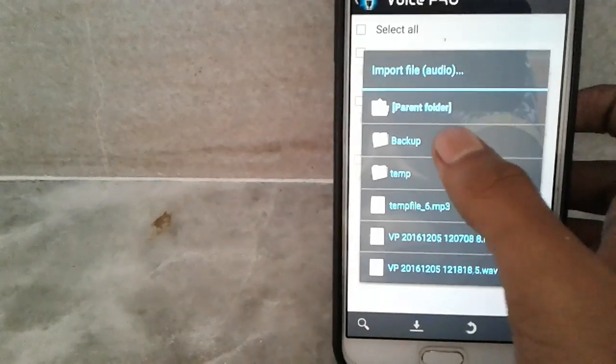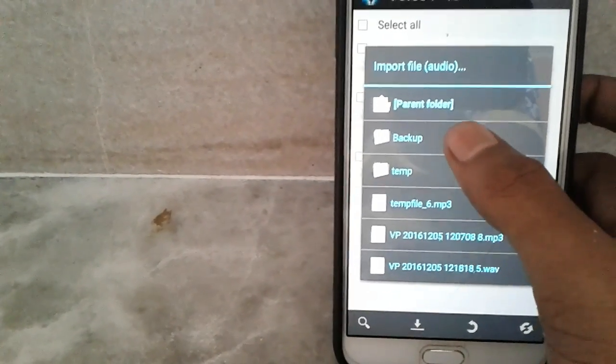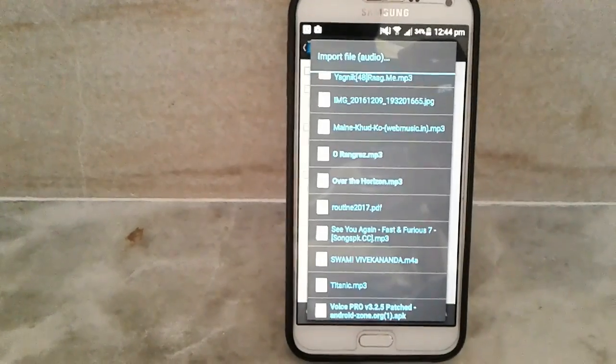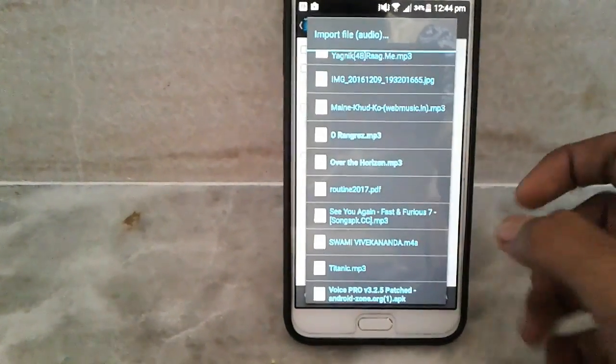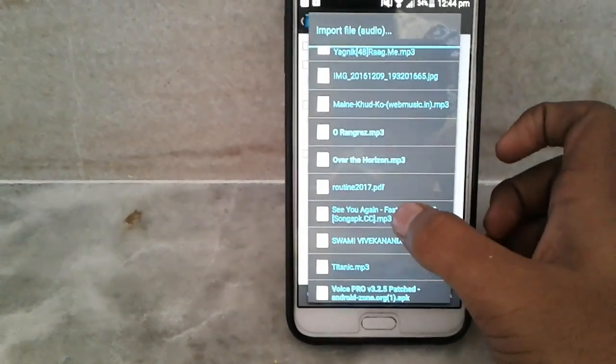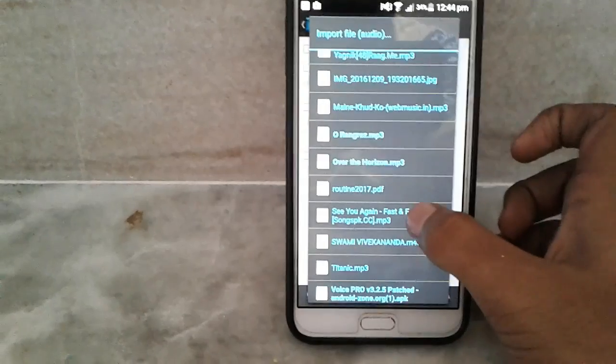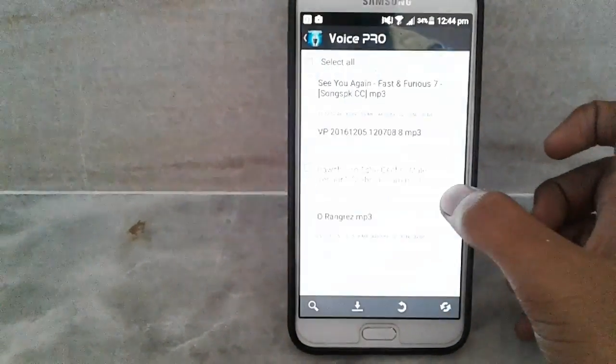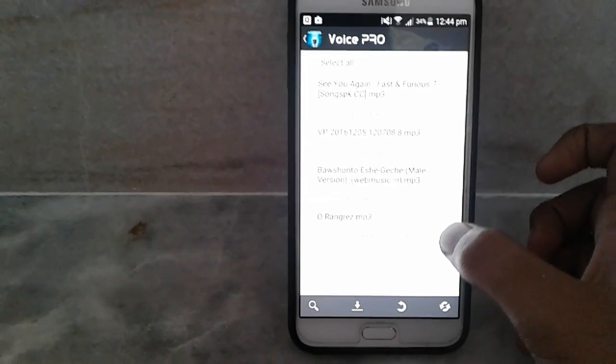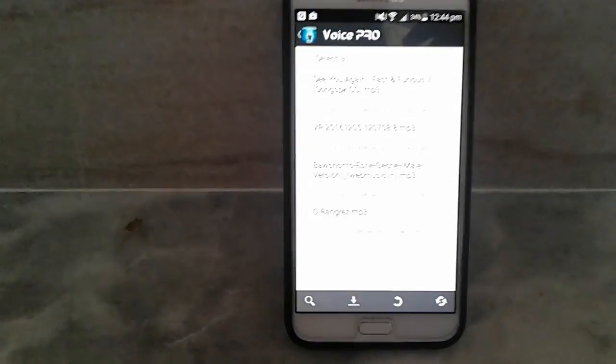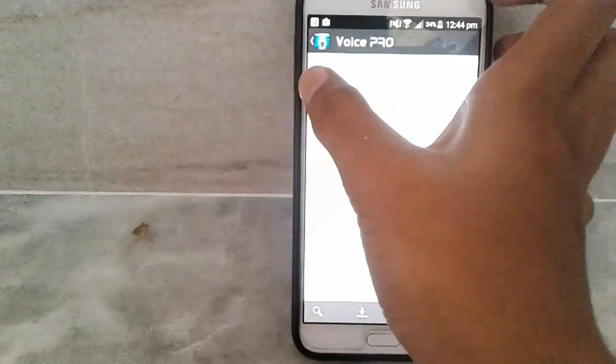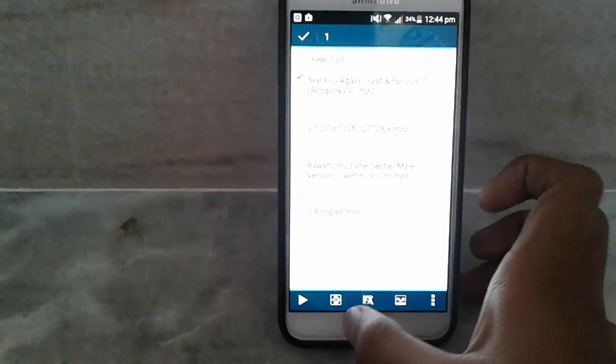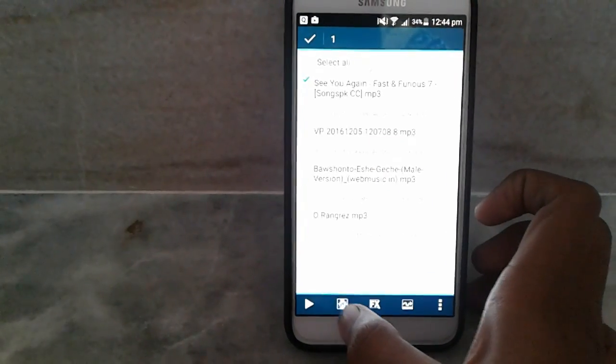You can select the songs from this area. When you select the file tab, I am clicking 'See You Again' from Fast and Furious 7, and then click it, and here click this button.